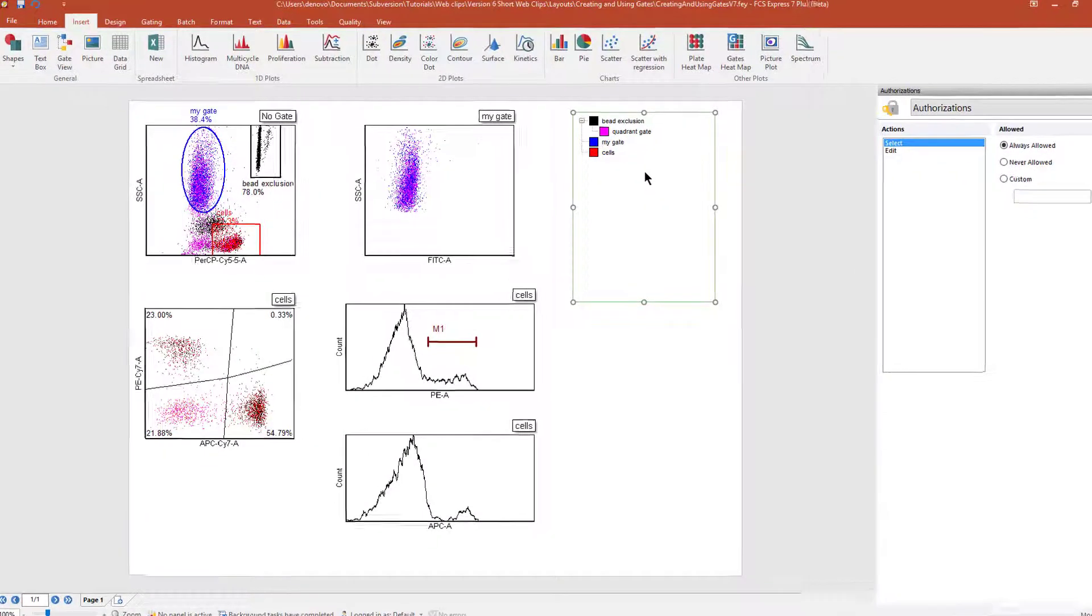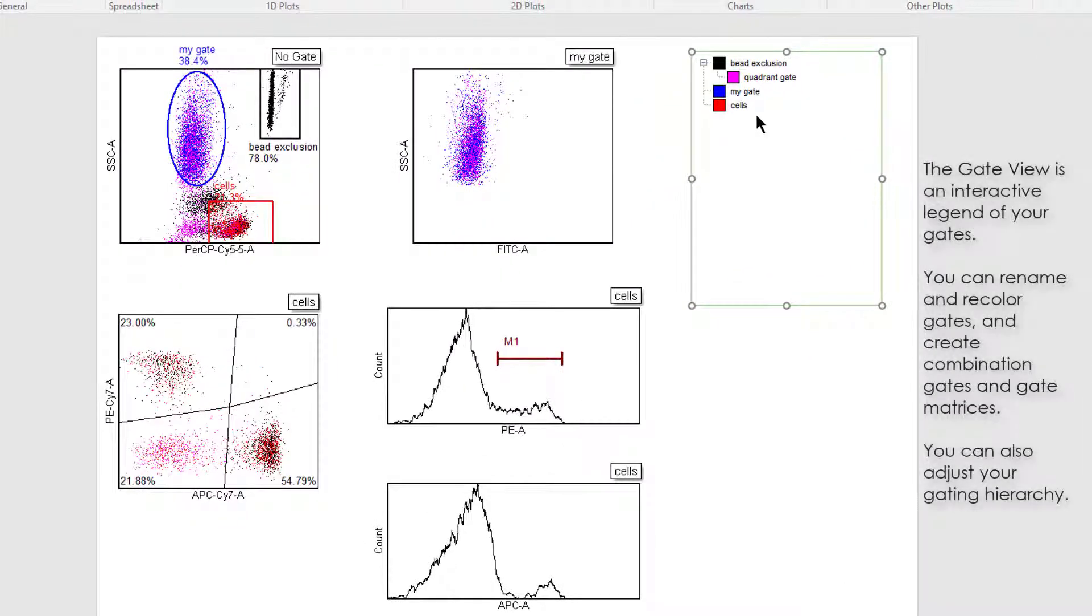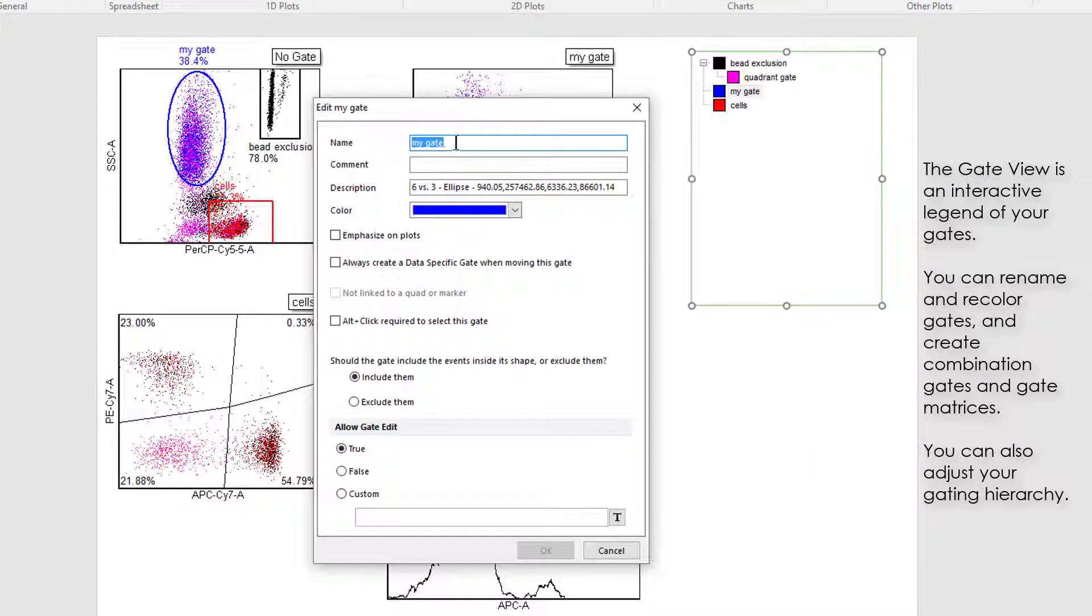The GateView is also an interactive legend of your gates. Here, you can double-click any gate to rename it or change its color.